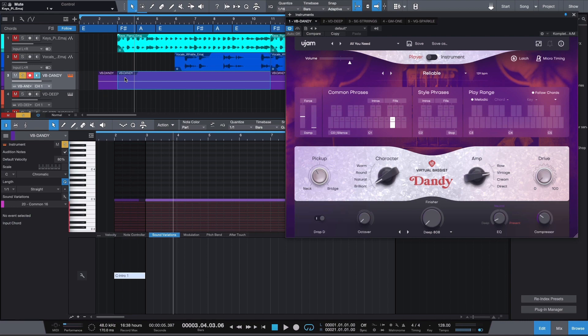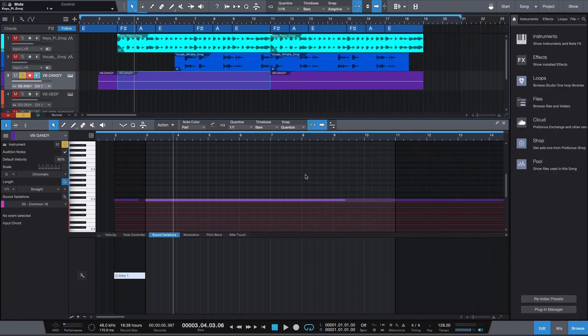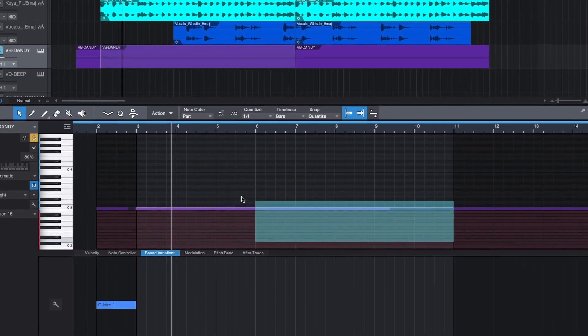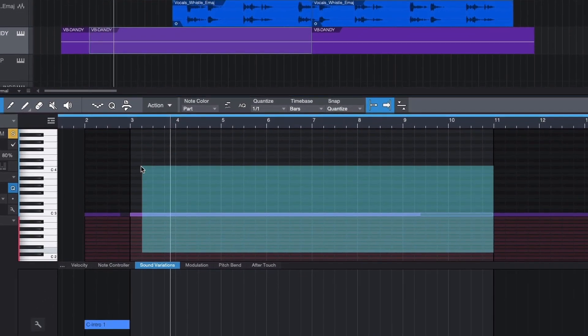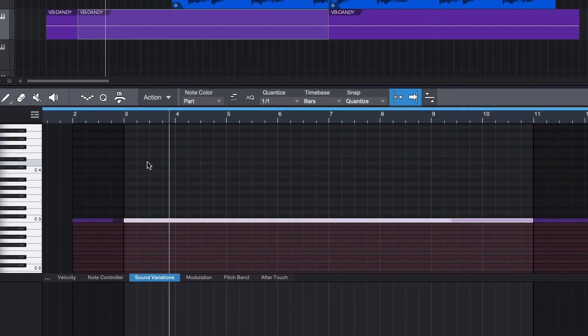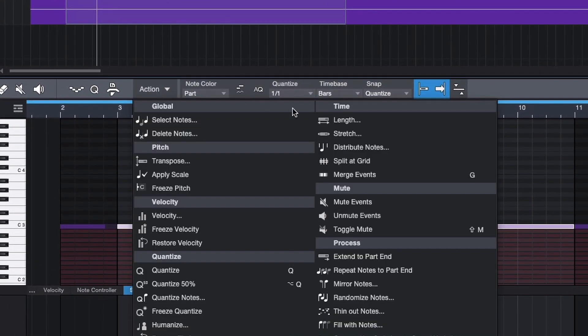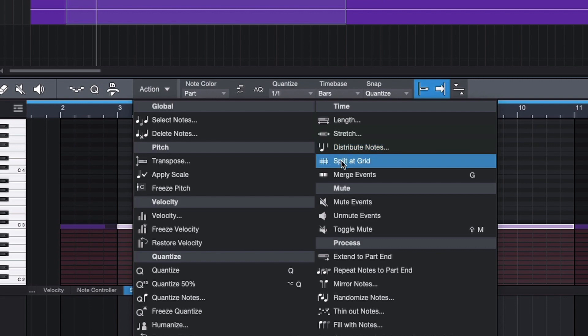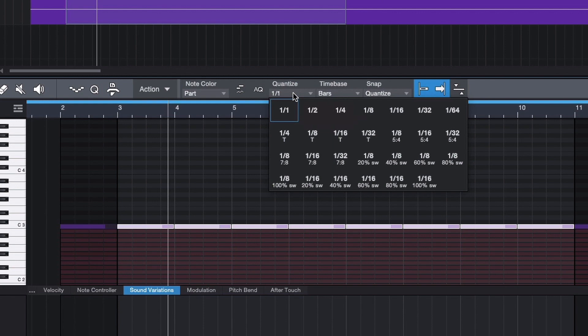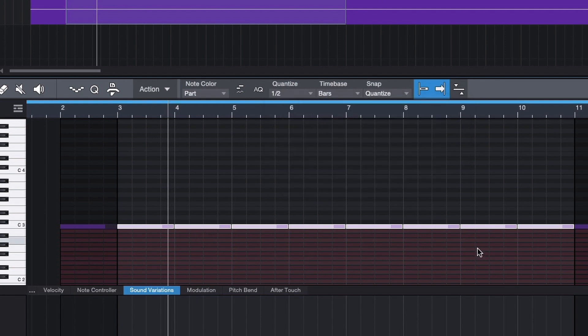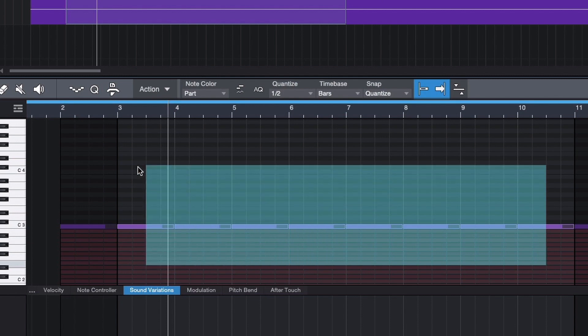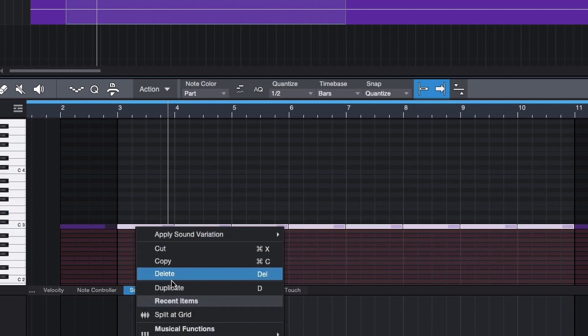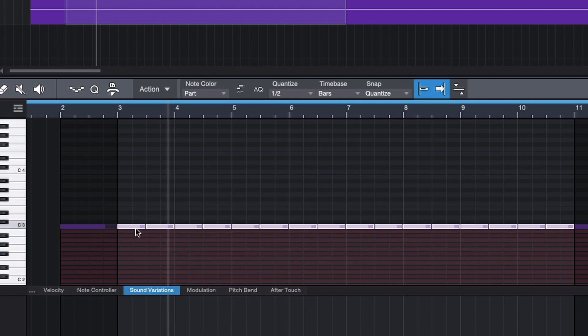For more flexibility, you can split the MIDI note into more notes, so you can program different variations. For that, select the MIDI note and click on Action, then Split at Grid, or right-click on the MIDI note and select it under the Recent Items. I highly recommend setting the quantization to 1-1, as this will affect the split of the MIDI note. Changing it to 1-2 will split the MIDI note into twice as much.